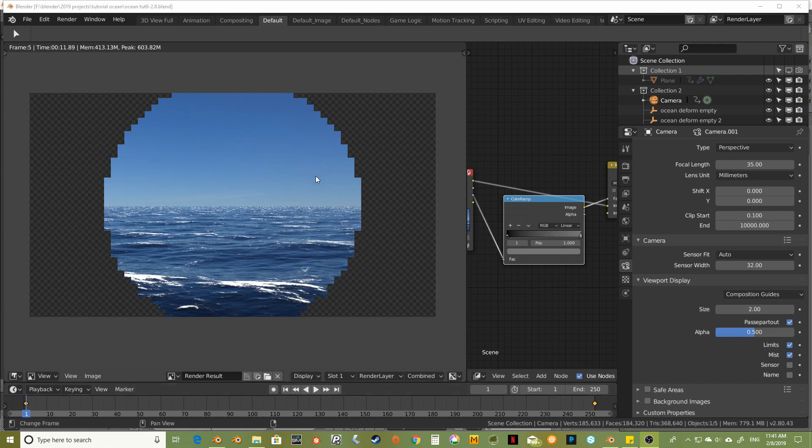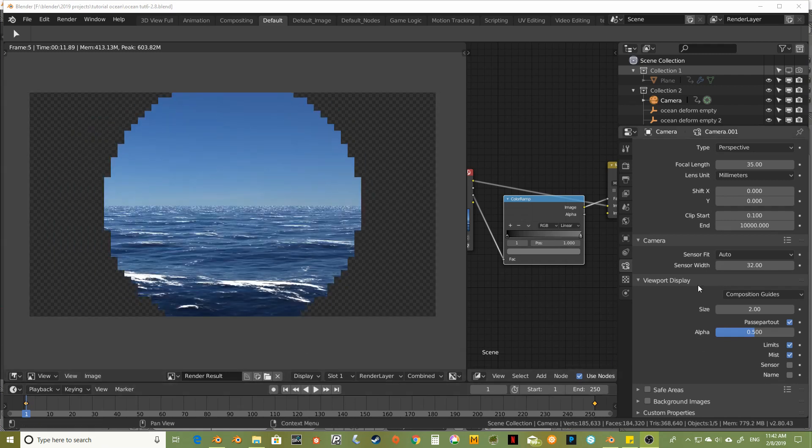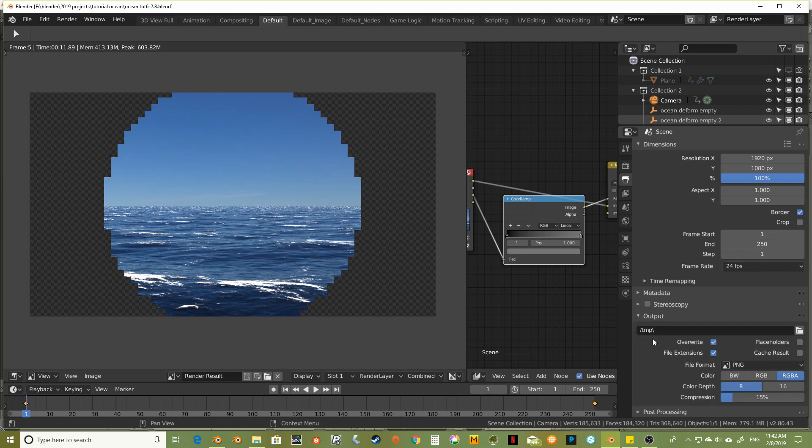Well, okay. So I made a mistake. I forgot to put an output. So let's do that right now. It's all going to the temporary file. And I don't want to do that. I think. Yeah. I think it's all going to temporary. So I want to set up a frames folder right in the folder where I've saved my files.